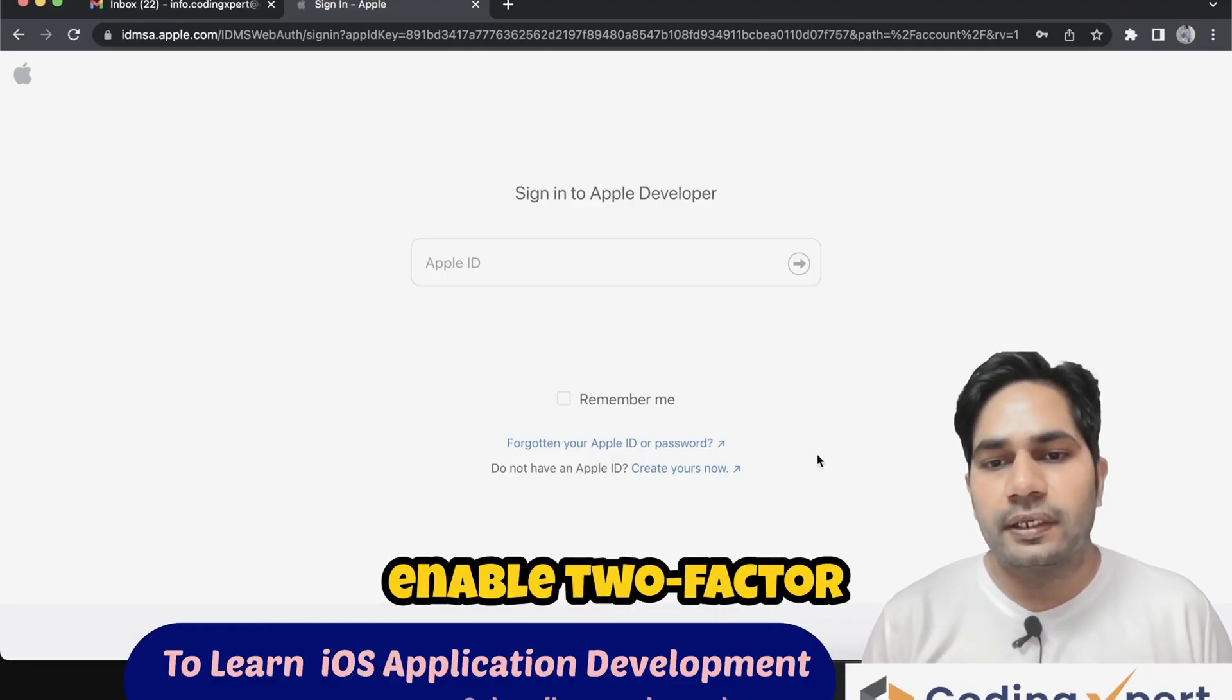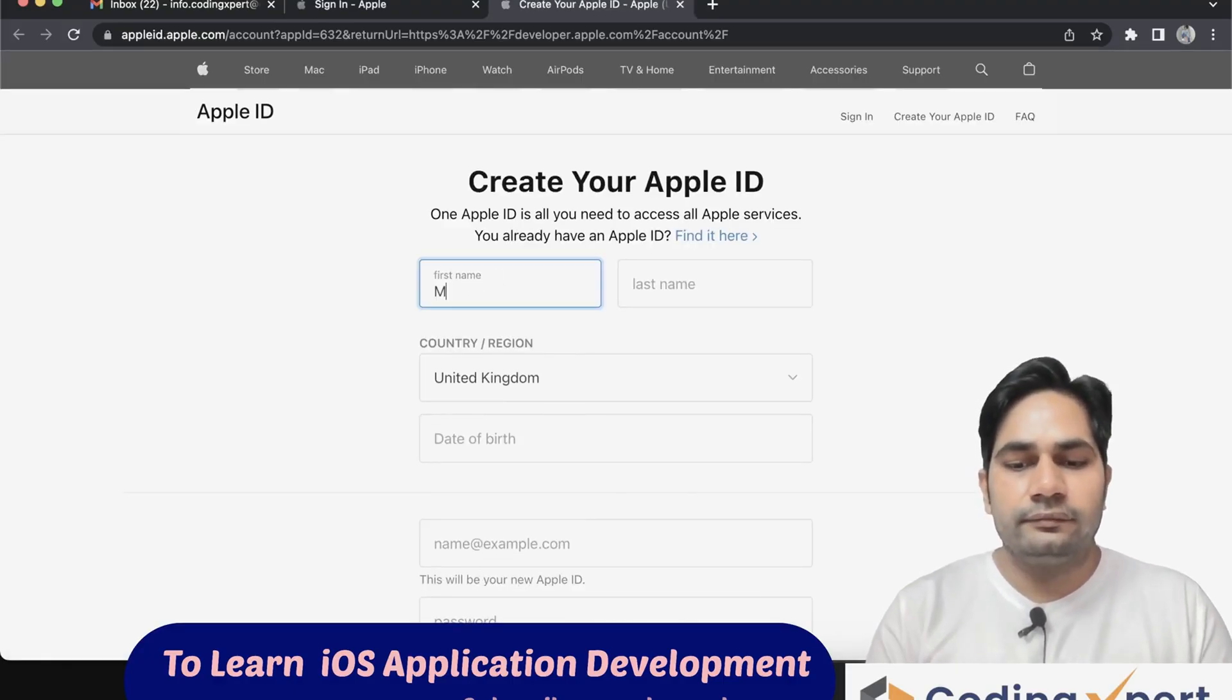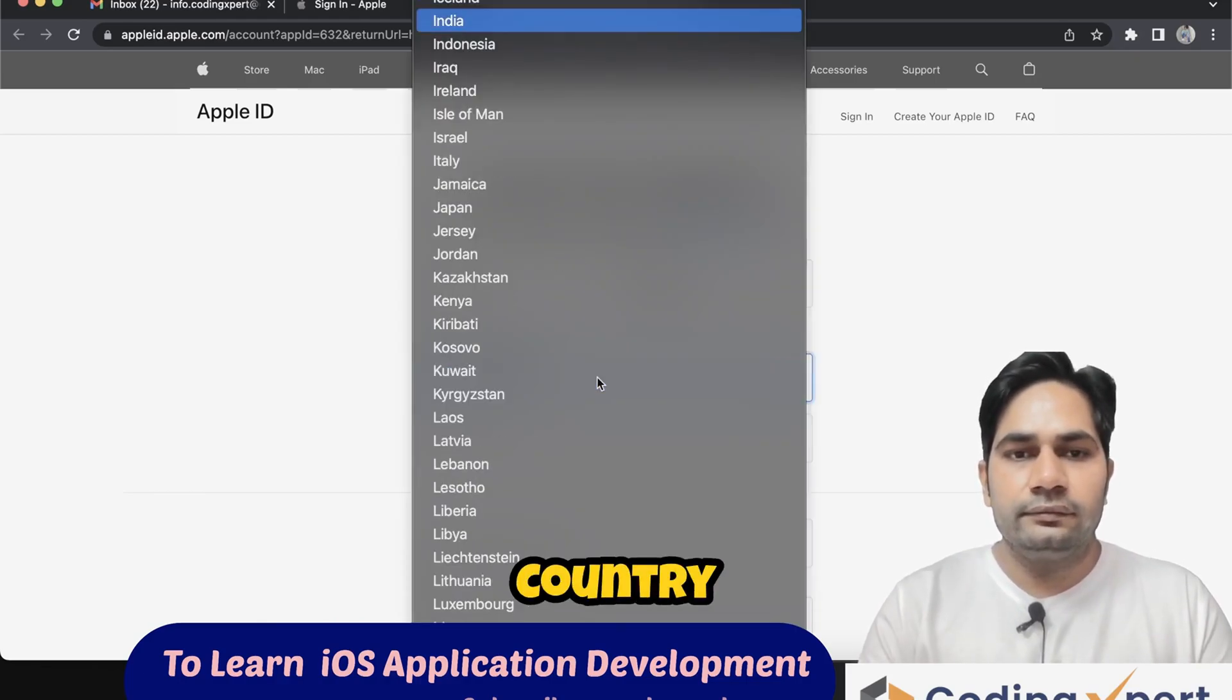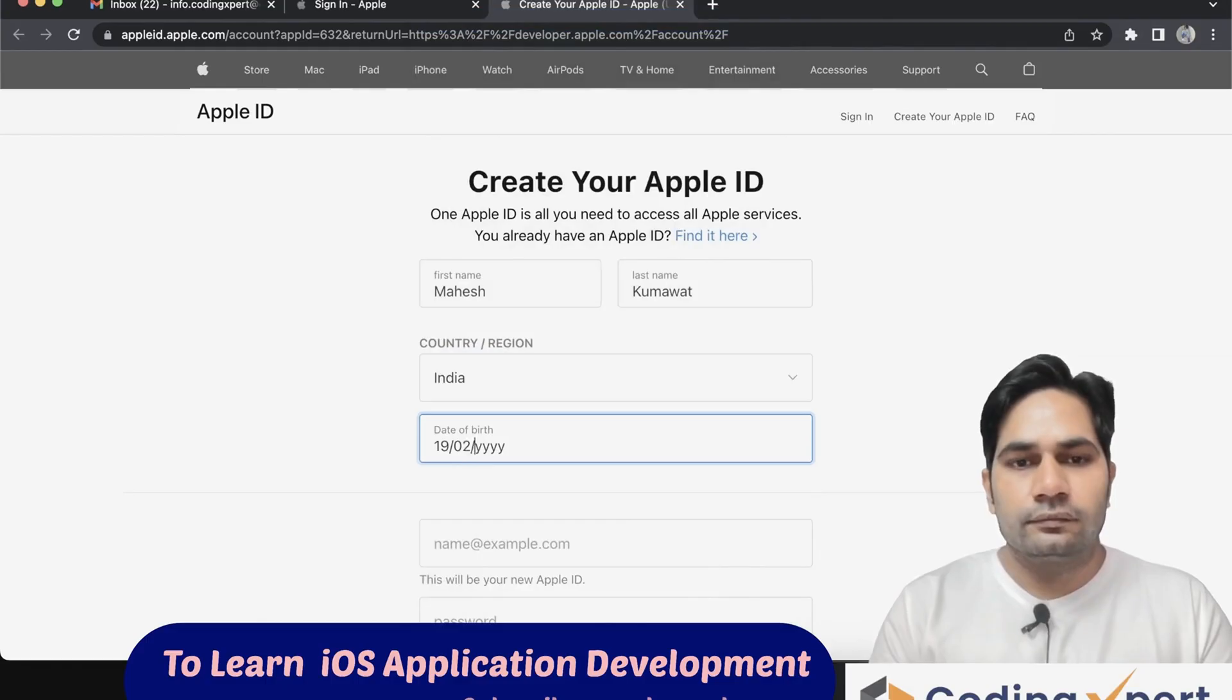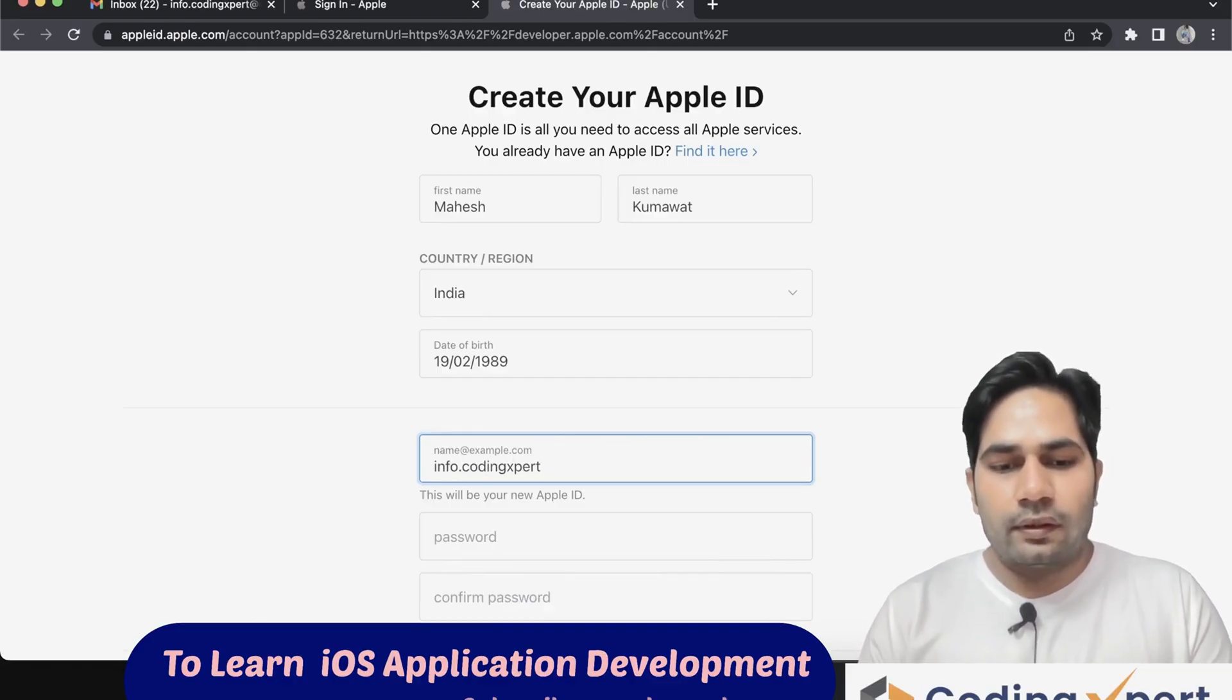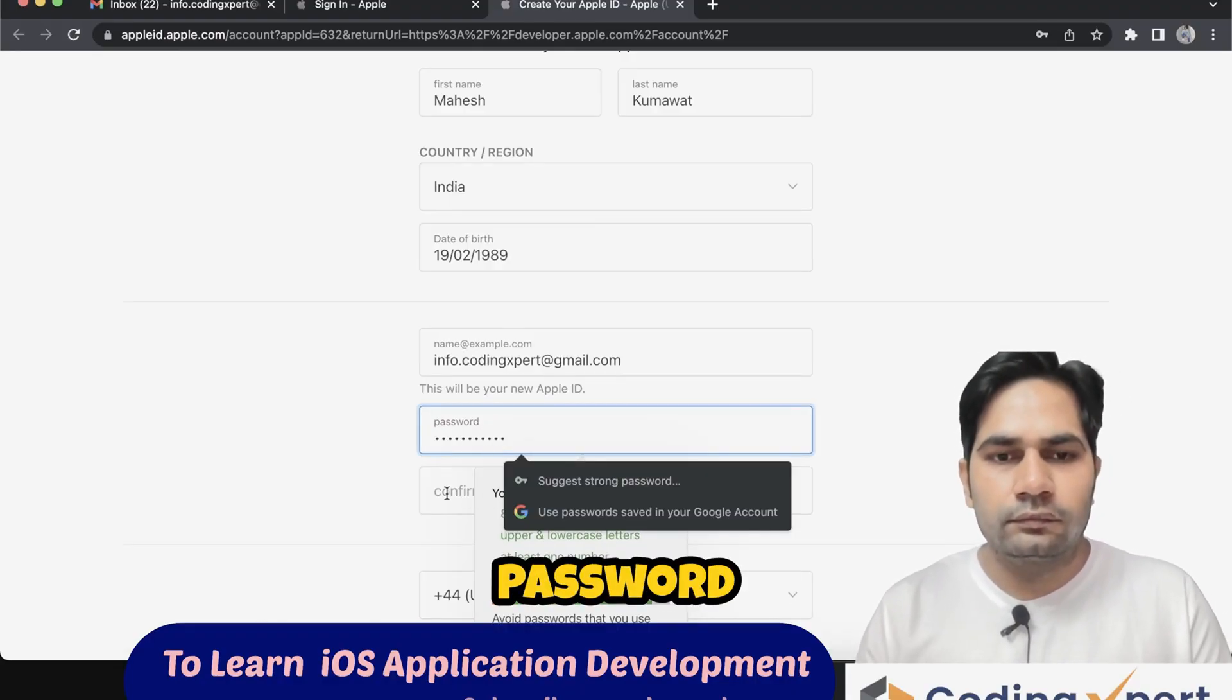First name, last name, select country, enter date of birth. Enter email address—this will be your new Apple ID. Enter password, enter confirm password.